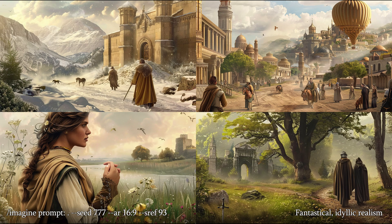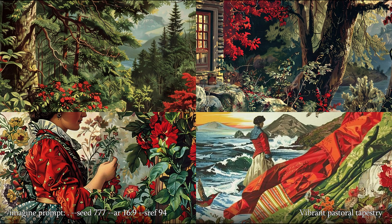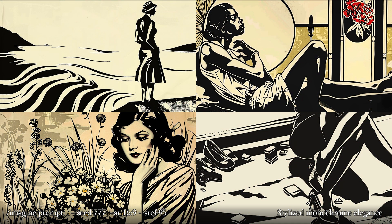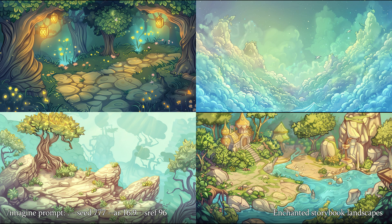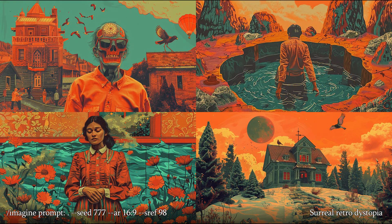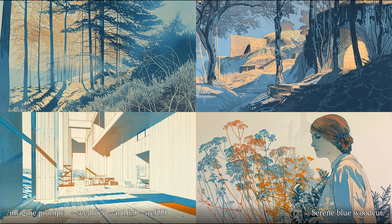Style Reference 93: Fantasticale Idyllic Realism. Style Reference 94: Vibrant Pastoral Tapestry. Style Reference 95: Stylized Monochrome Elegance. Style Reference 96: Enchanted Storybook Landscapes. Style Reference 97: Psychedelic Floral Tapestry. Style Reference 98: Surreal Retro Dystopia. Style Reference 99: Serene Blue Wood Cut.